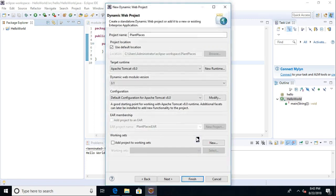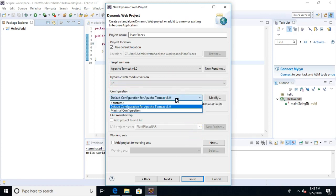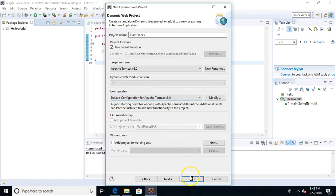Tomcat, by the way, fairly lightweight. I haven't checked lately, but about 50 megabytes or so, which is really lightweight for what it's doing. Okay, Dynamic Web Module, 3.1 is fine. Default Configuration is fine. And I'll go ahead and choose Next.